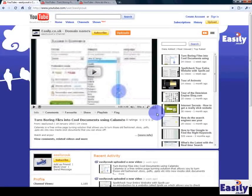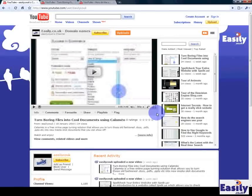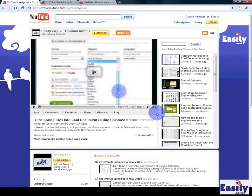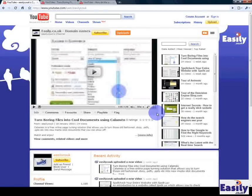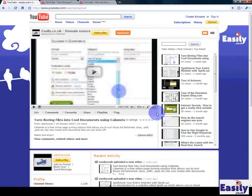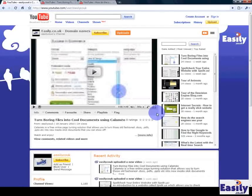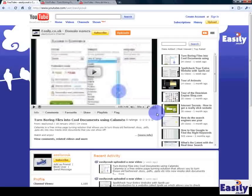URL shortening services are available online which allow you to take a really long URL for a video or a song or an article or a blog post or whatever it might be and make it really short.